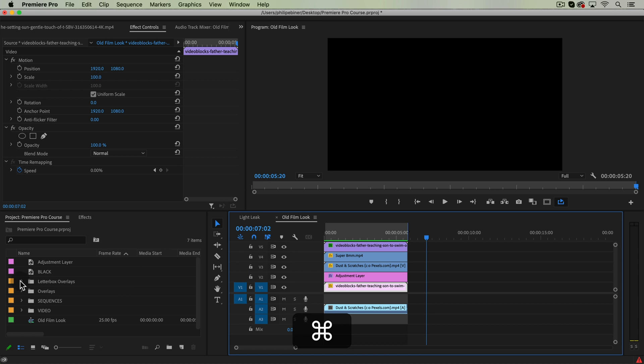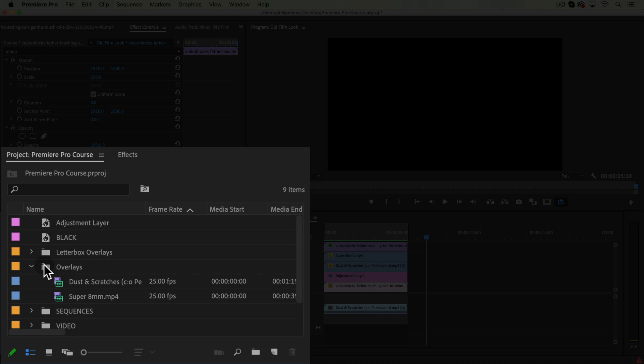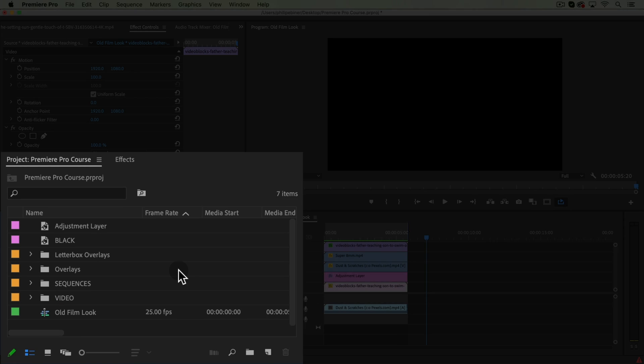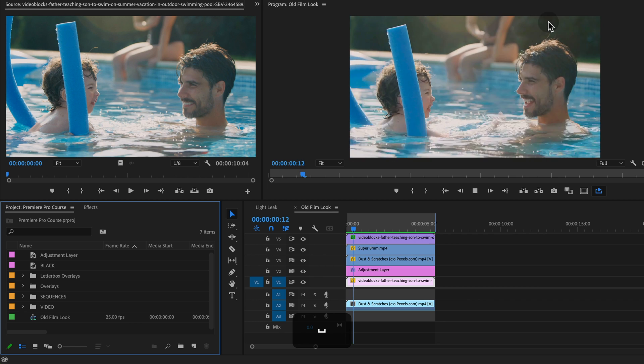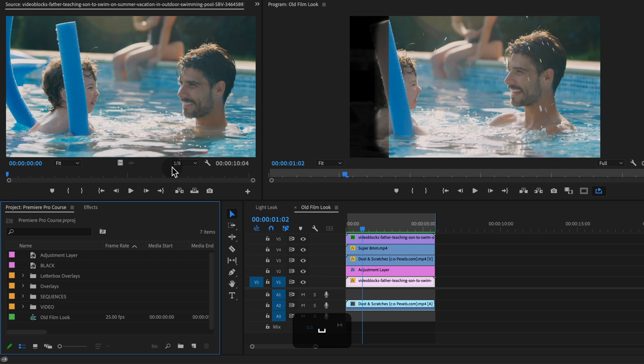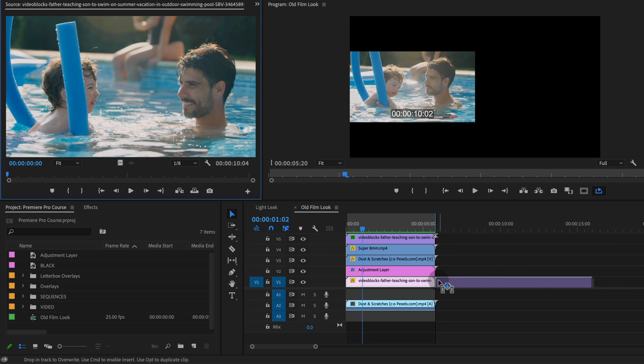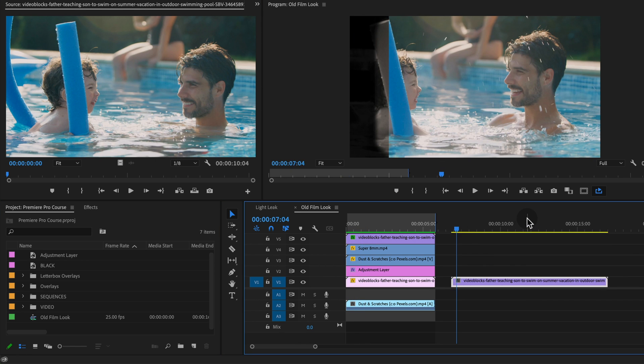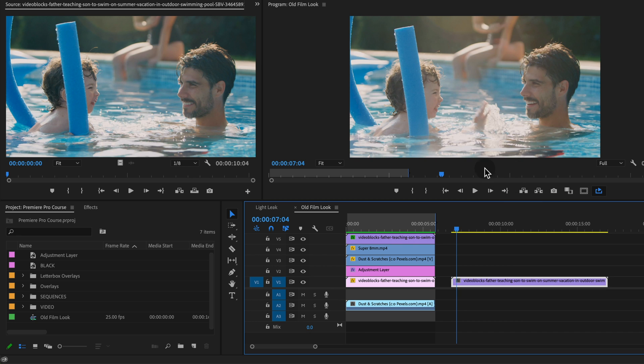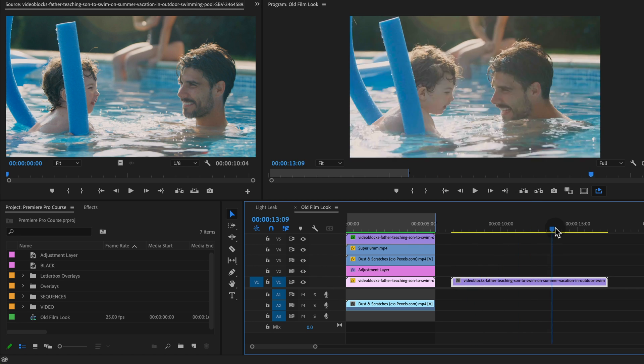And then in the course as well, there is a downloadable folder called overlays. So you'll want to bring that into Premiere Pro. The video I'm using is from Storyblocks, but any clip will work.